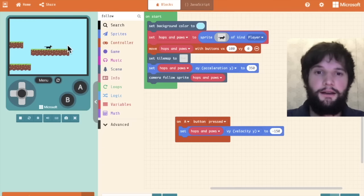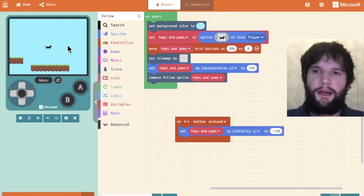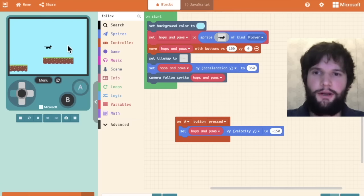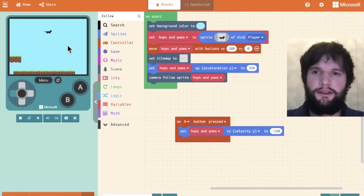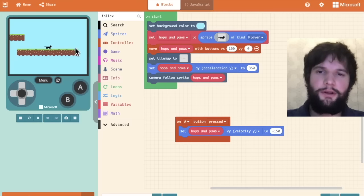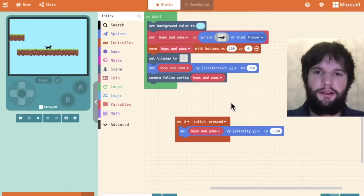Now one thing you may have noticed is that you can actually double or triple or infinite jump. As many times as you hit A, your cat will jump. To fix this, we're going to use a conditional statement.